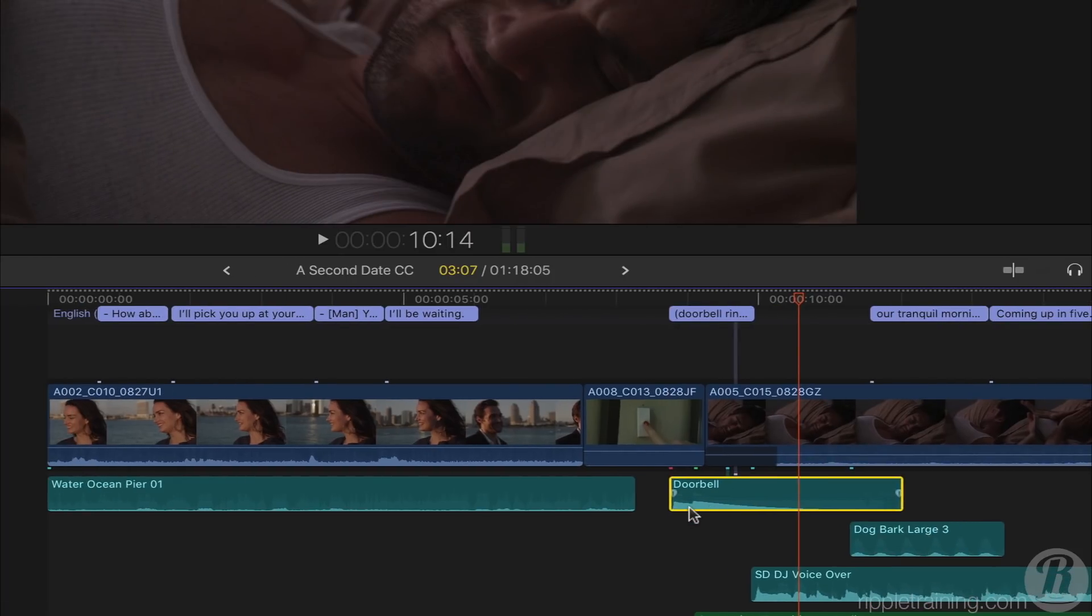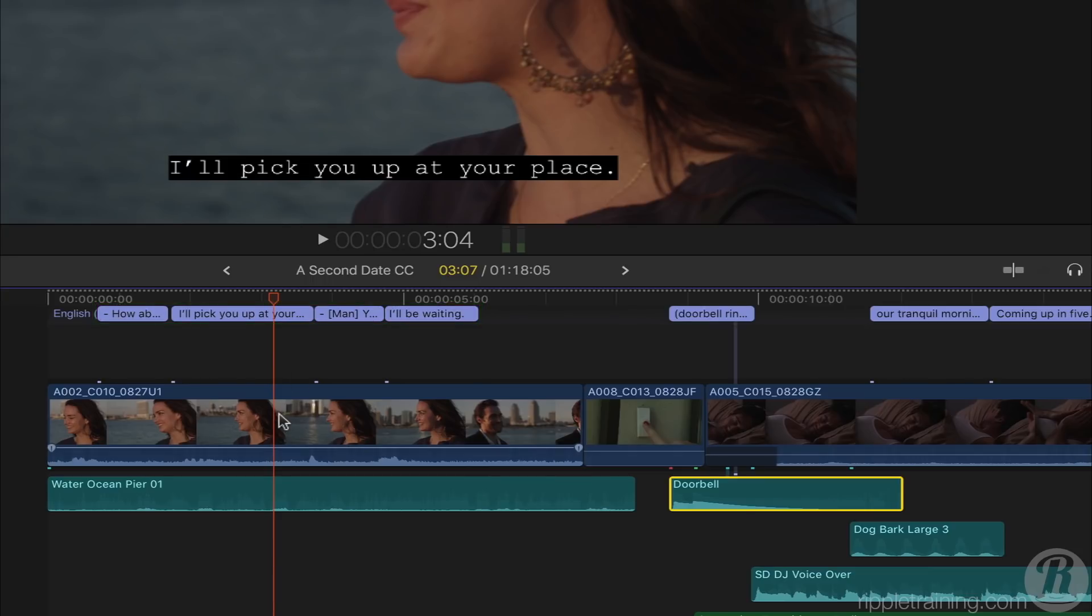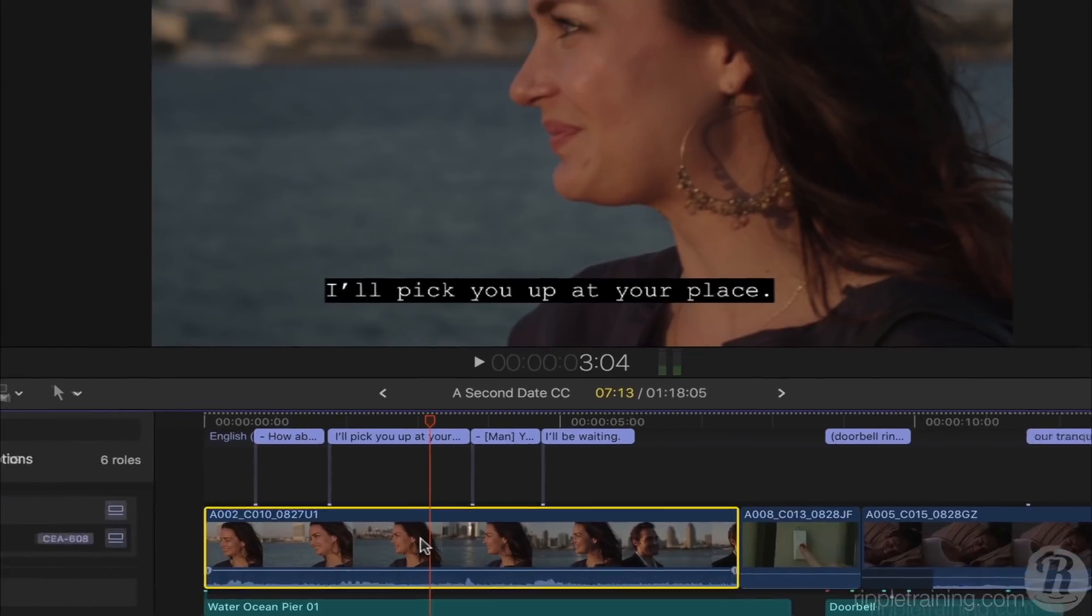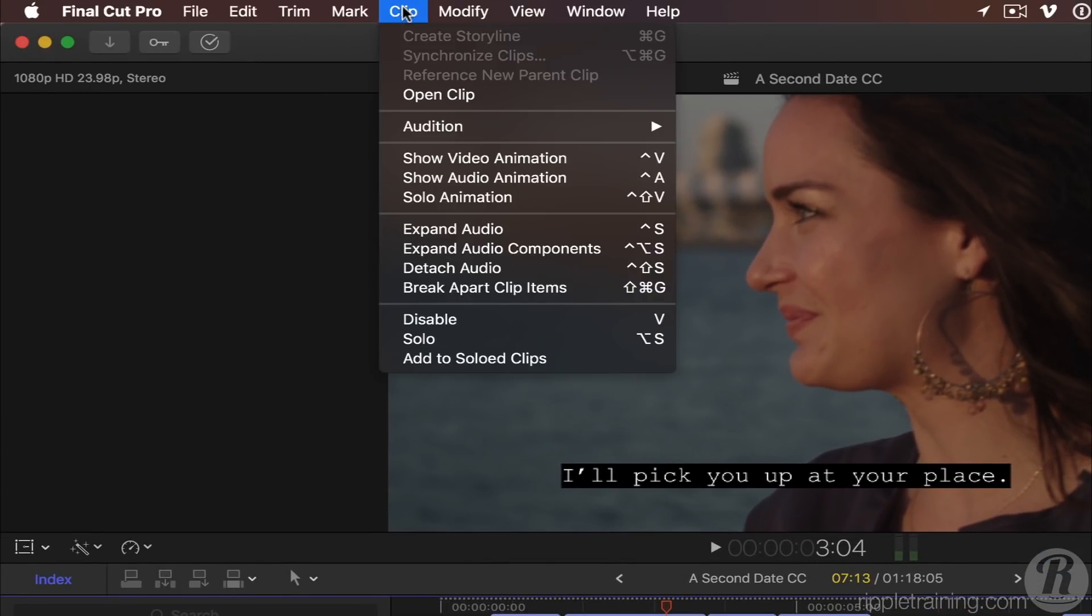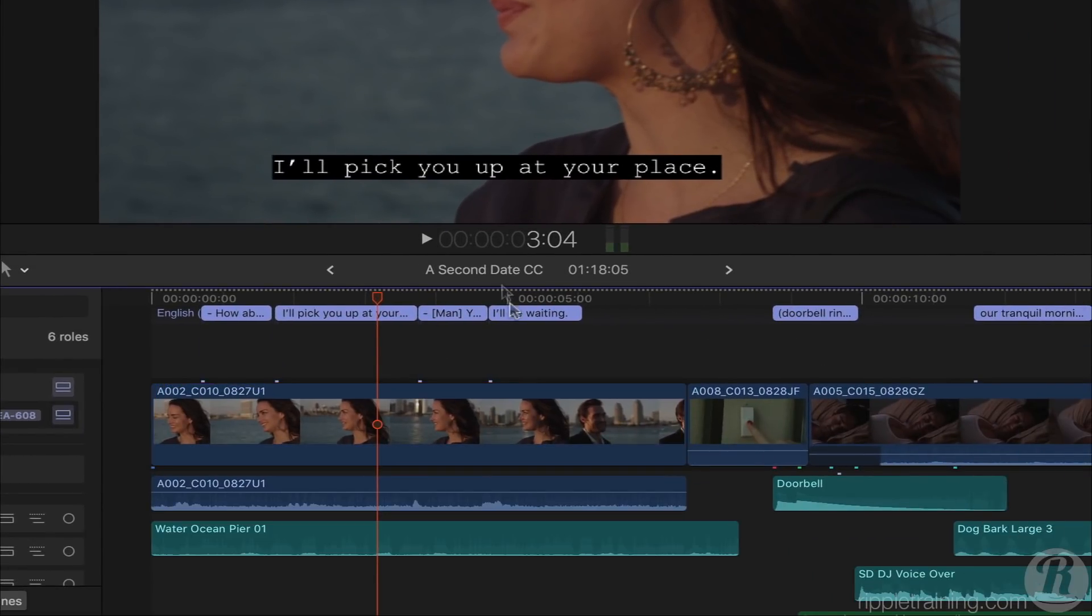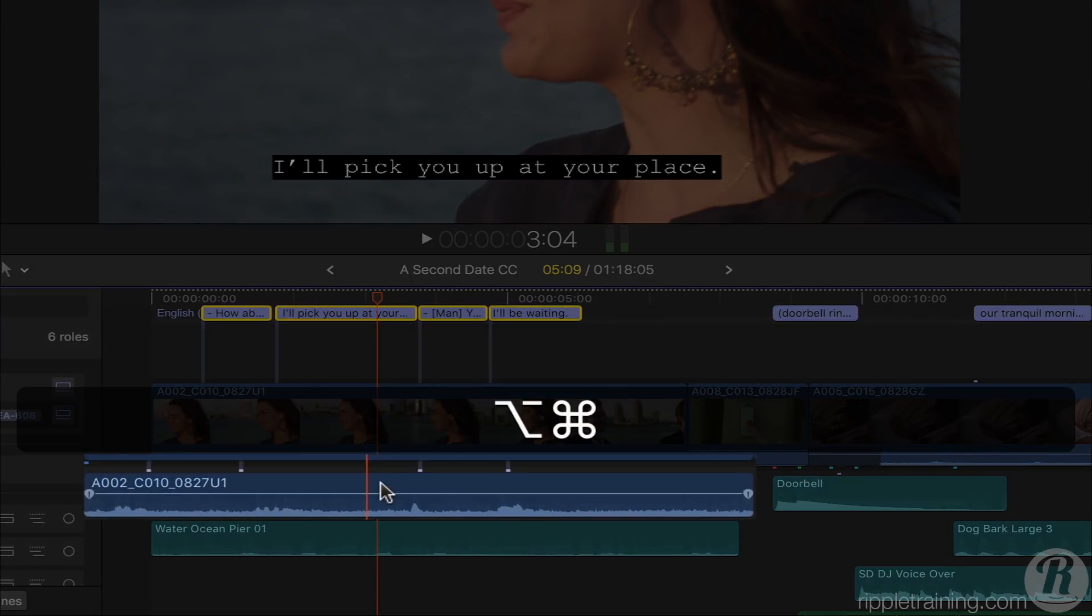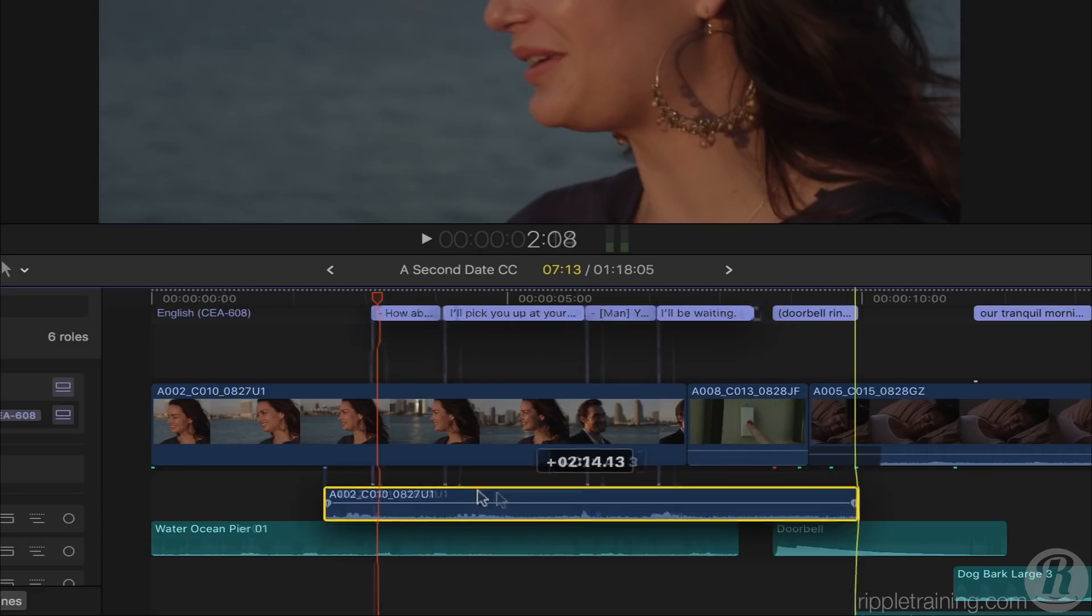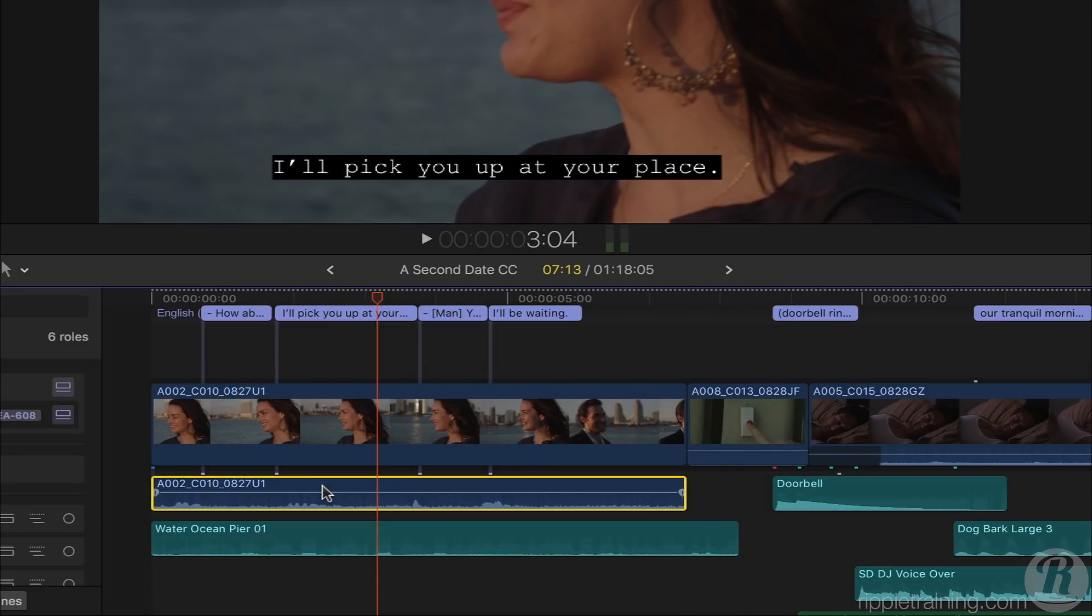You can do this with multiple captions as well. In this case, I want all these captions to connect just to the audio of this clip here. I'll select this clip, from the Clip menu, choose to detach the audio, select these captions, and then Command-Option-click on the audio. Now those captions are attached to the audio, and travel with it.